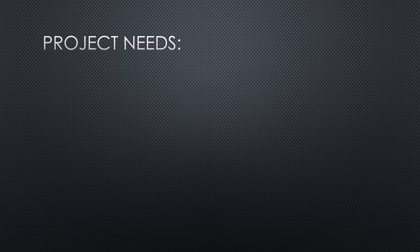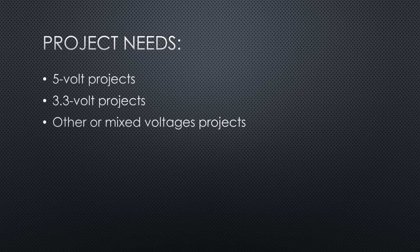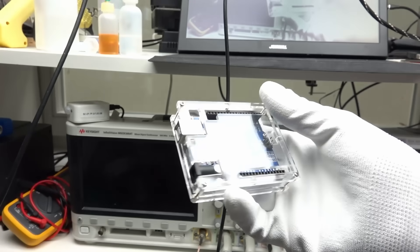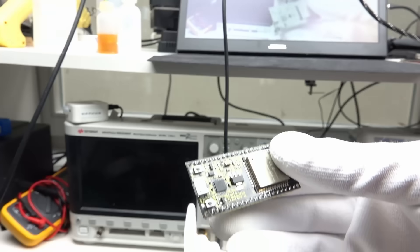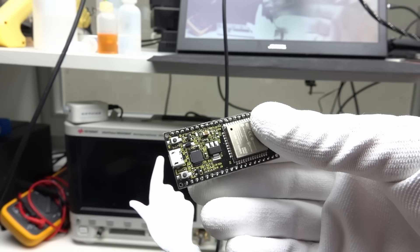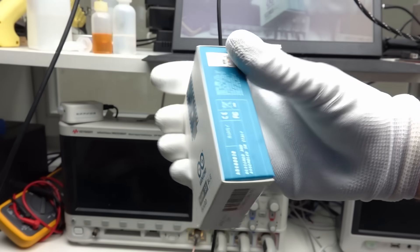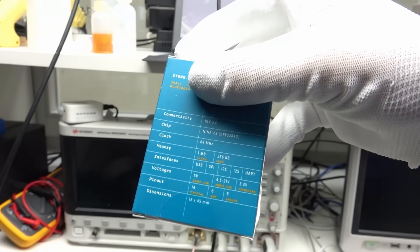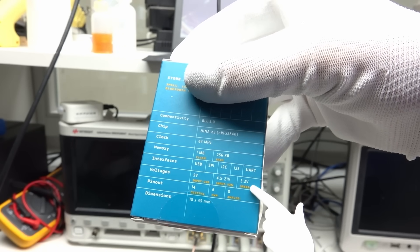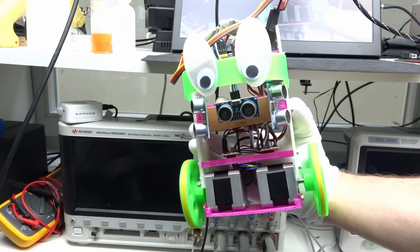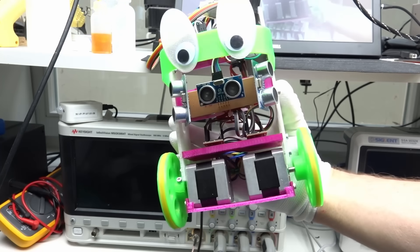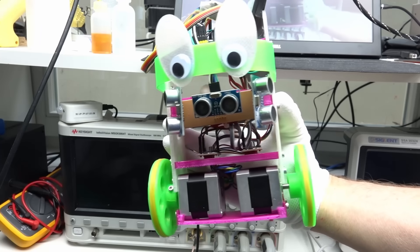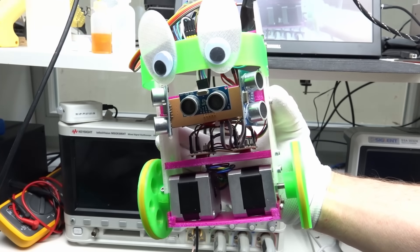As the next point, we have to divide the needs of our projects into categories: 5V projects, 3.3V projects, and other or mixed voltage projects. 5V projects mainly use old Arduino boards or are powered through USB. 3.3V is the new standard. Also the newer Arduino boards use it. And others are projects which need higher voltages because they use motors, for example.